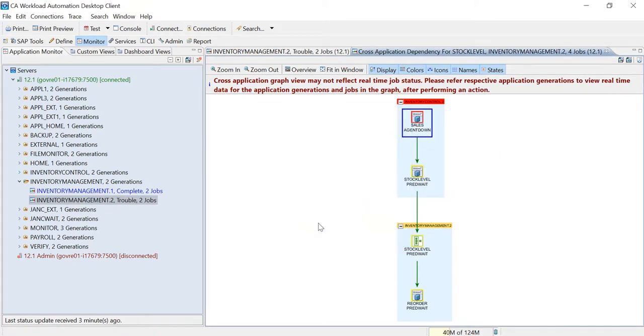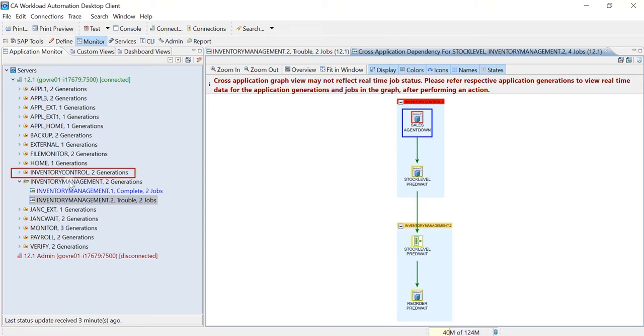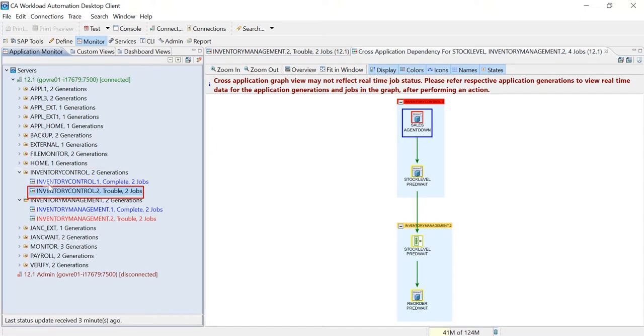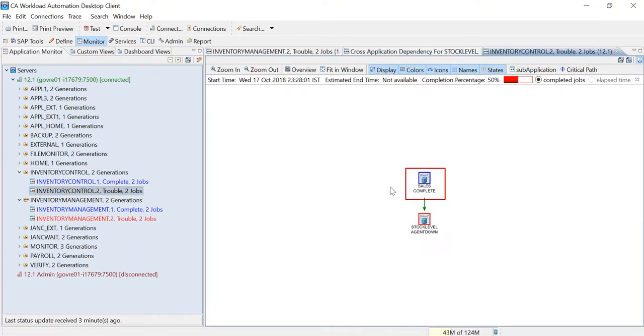The cross-application dependencies graph is a static view. When you issue a command against a job in the static view, the job status does not take effect in this view. To verify the current status of the job, you need to open the corresponding application generation. Note that the status of the job has changed from agent down to complete.